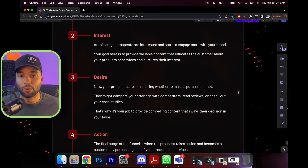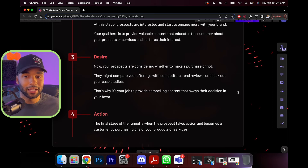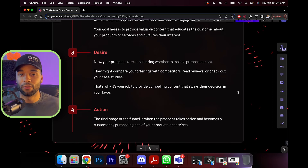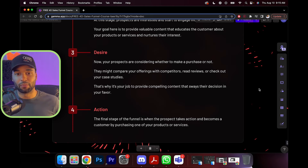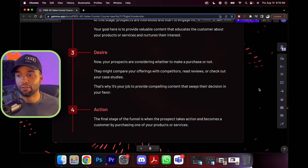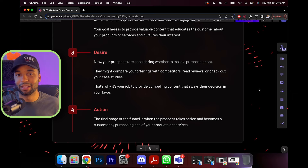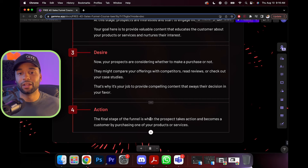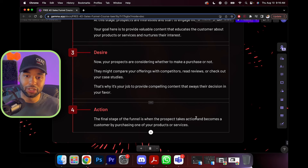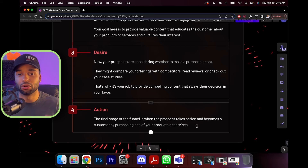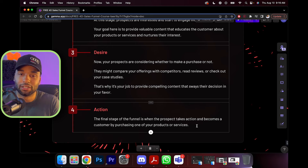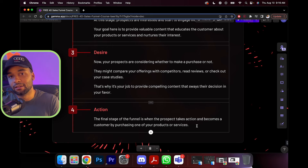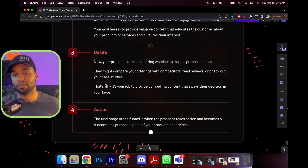Then comes desire — your prospects are considering whether to make a purchase. They might compare your offerings with competitors, read reviews, or check out your case studies. It's your job to provide compelling content that sways their decision in your favor. They're in information-gathering mode. And then of course they take action — the final stage of the funnel is when the prospect becomes a customer by purchasing, and then gets into your sales funnel where you can give them upsells, downsells, cross sells, and everything in between.